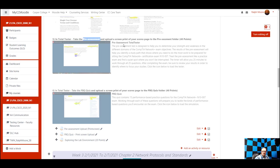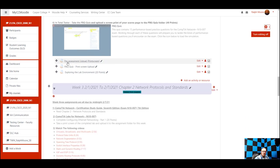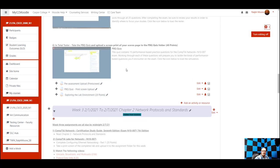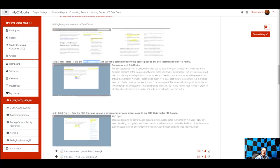The reason for the pre-assessment is it's always good to judge what you already know about a subject, especially when looking at certification exams. If you score really well on it, that means you probably know a lot of the stuff in the class already. If you don't score well, that's why you're here. You'll upload the print screen for the pre-assessment and the PBQ quiz, and for exploring the lab environment you also take a print screen and put that in the folder.